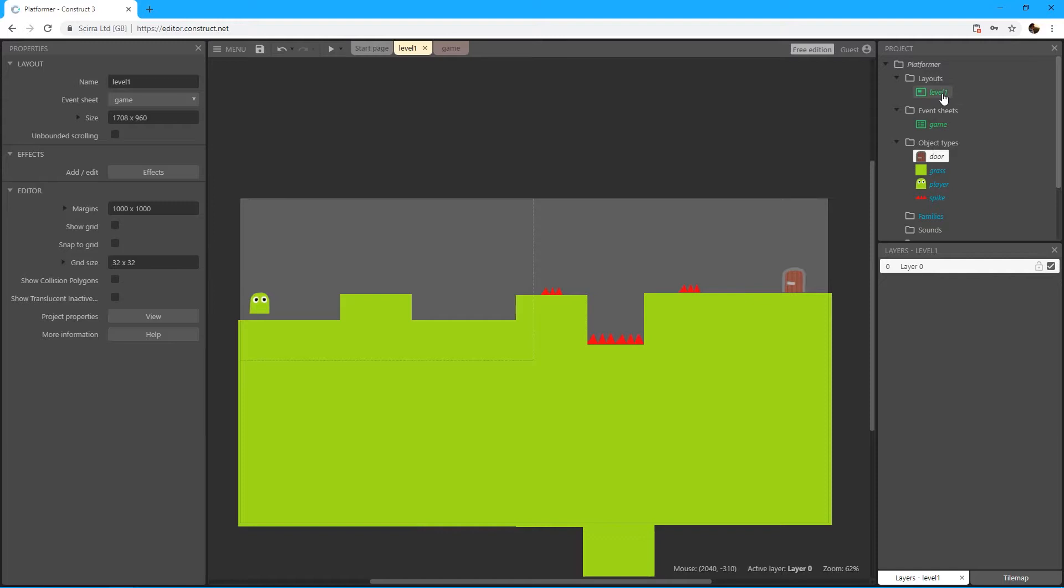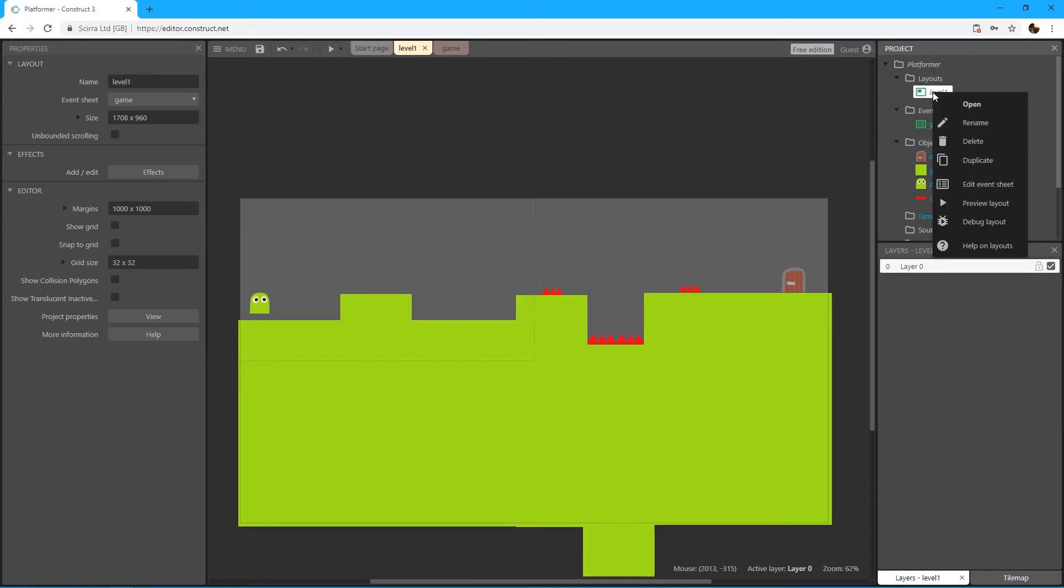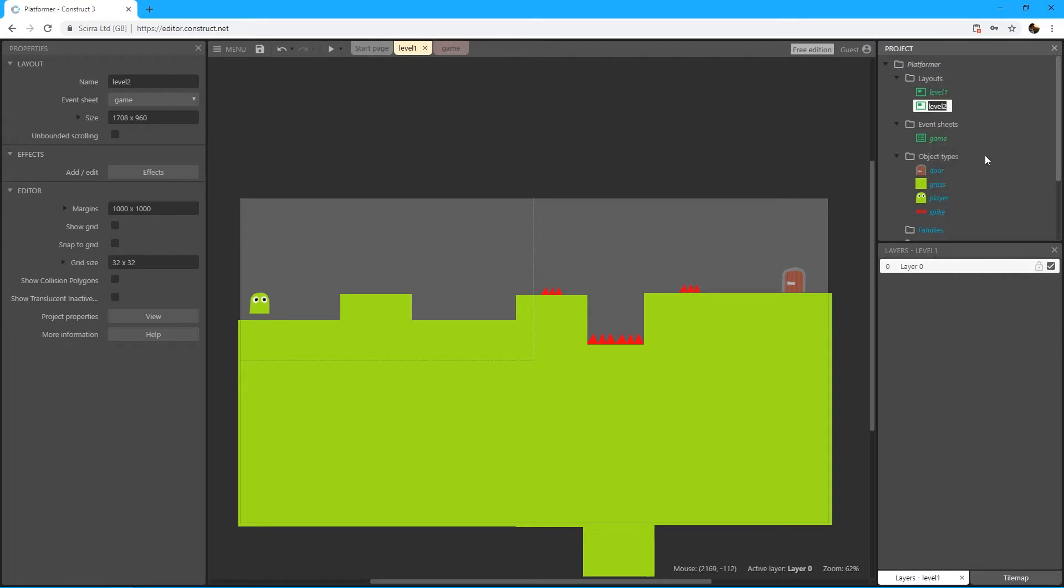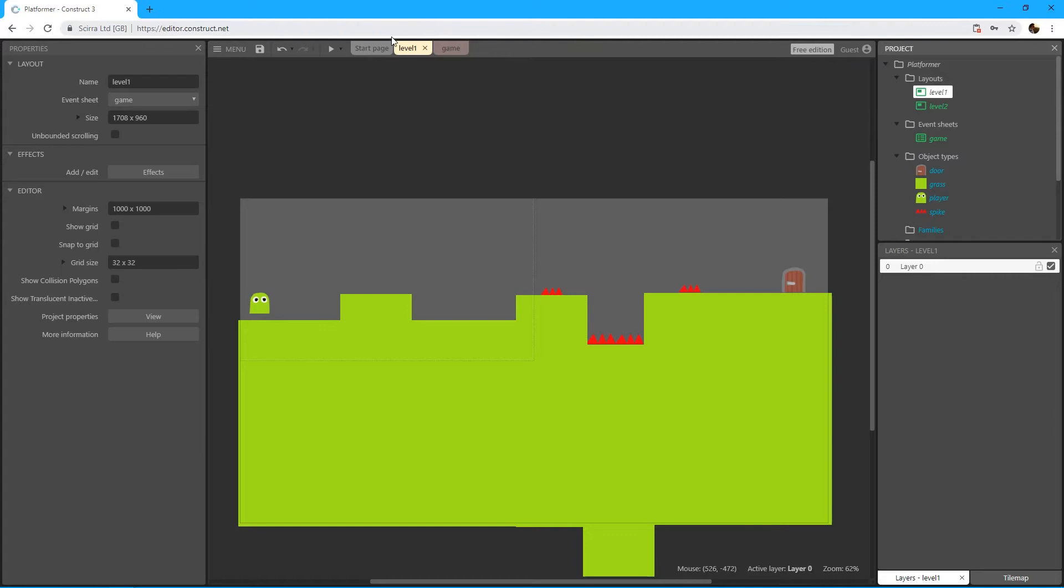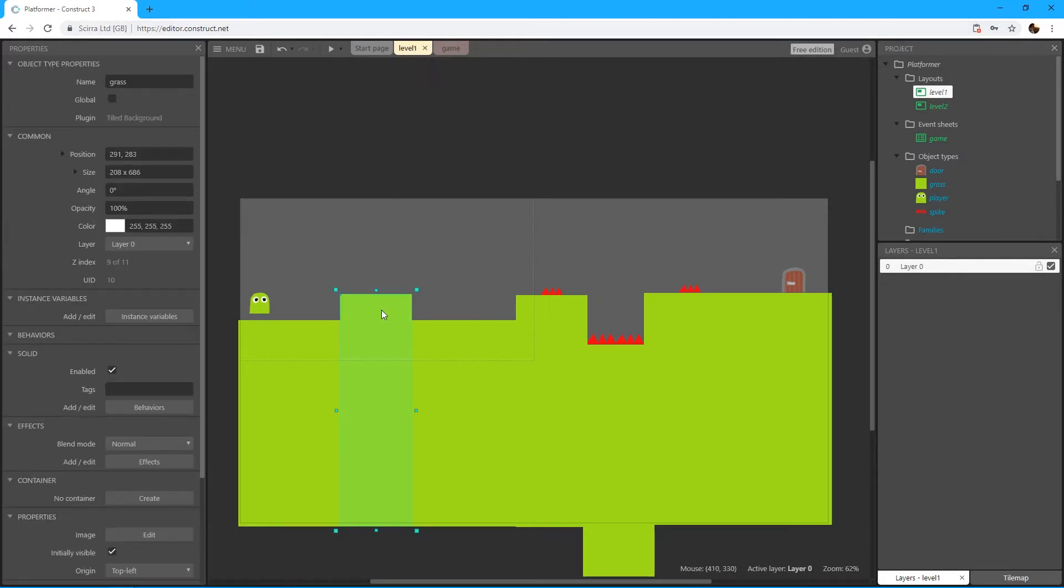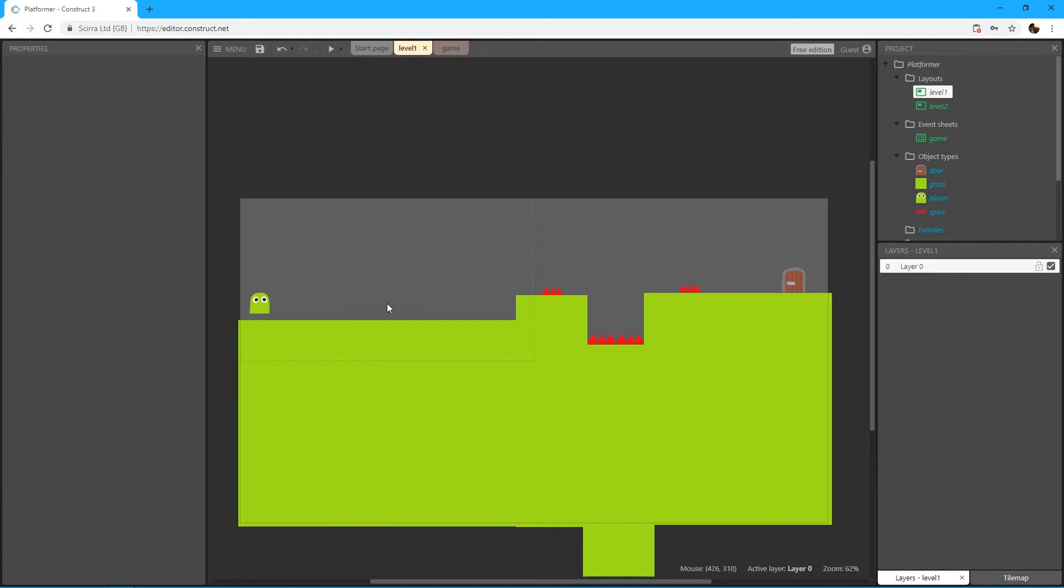So now we have level one. We can right-click that and press duplicate, which automatically renames it to level two. So now we have two levels. But what we want to do is from level one, make sure that you have it open from the top. Level one we can actually maybe destroy this right here and maybe even this.